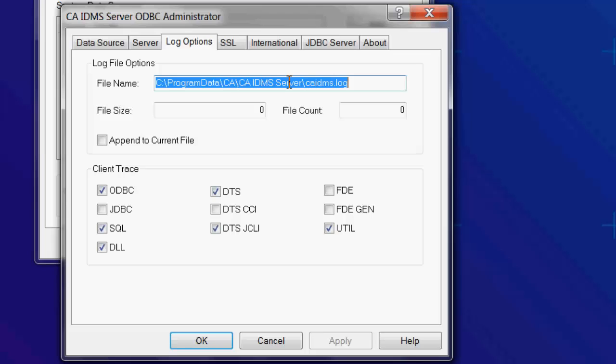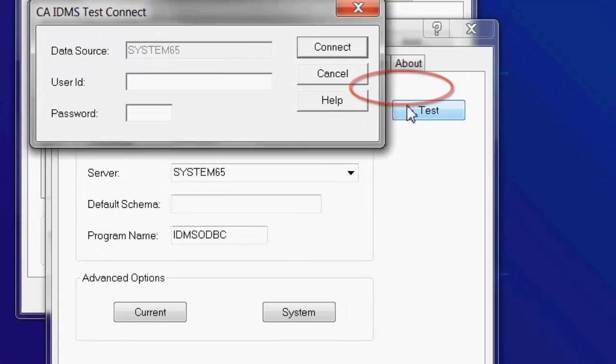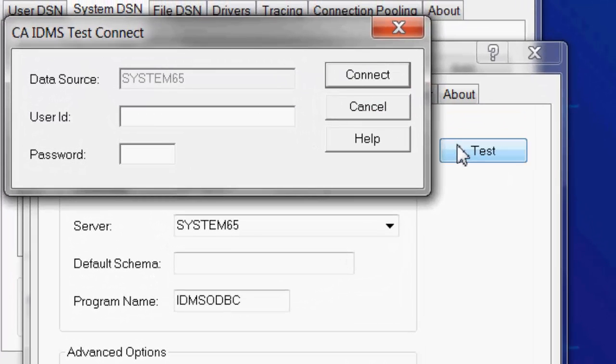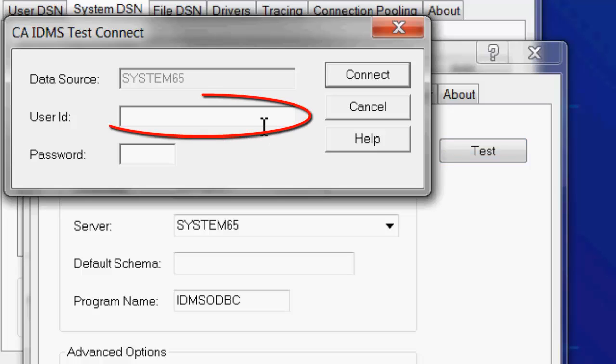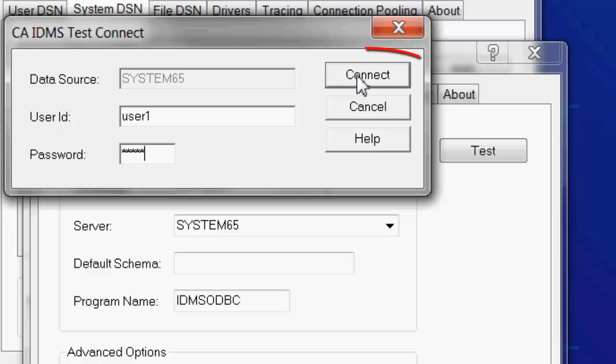Now we have set up the data source. We can go back to the data source tab to test the data source. Click on Test. This will test the data source by connecting to IDMS on the mainframe. Enter the user ID and password, then click on Connect.